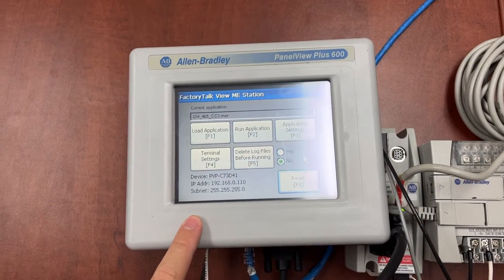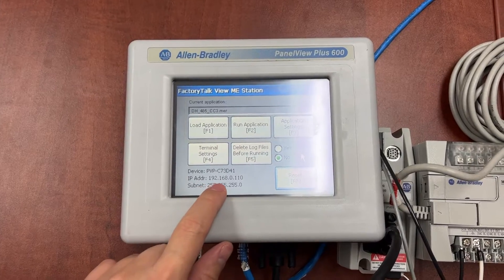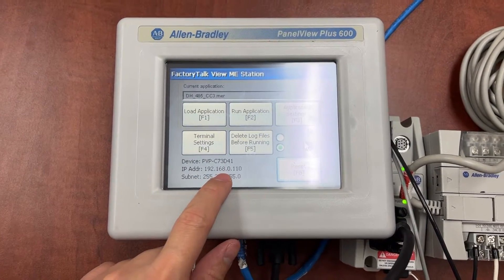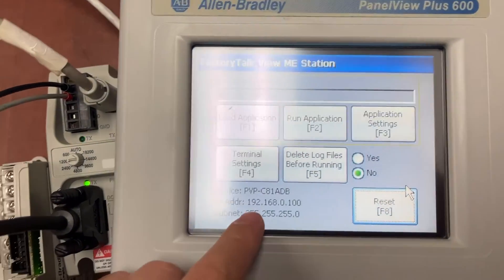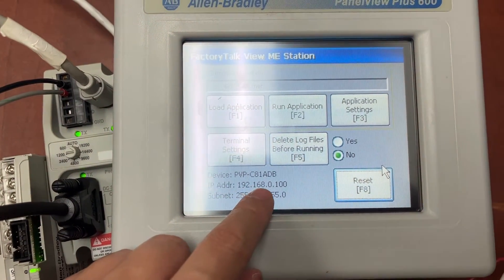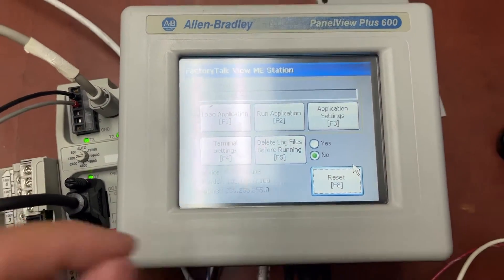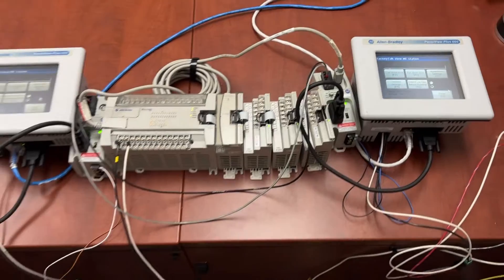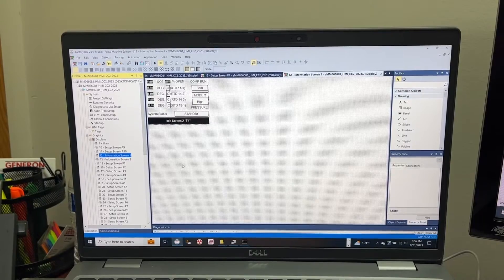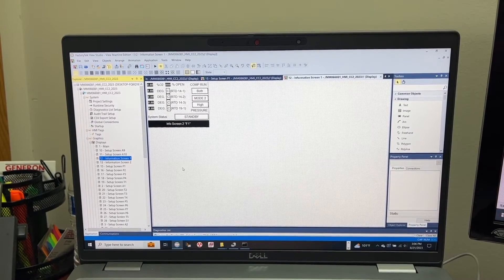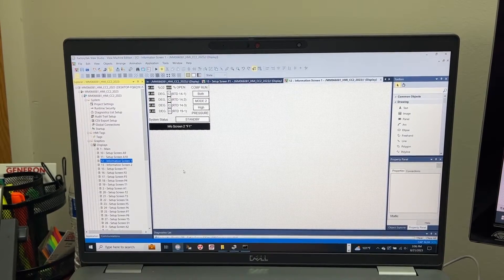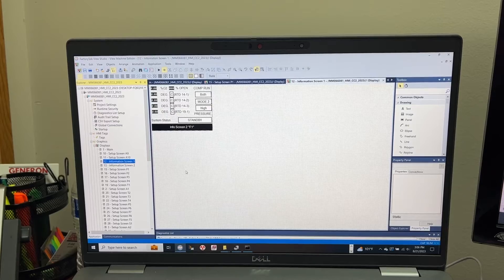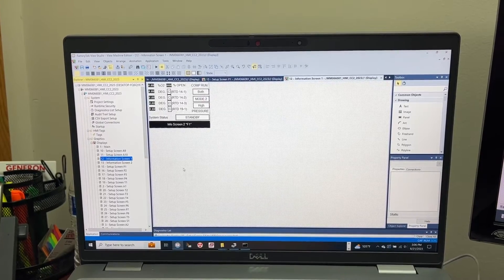The IP address for this one is 192.168.0.110, and the other HMI IP address is 192.168.0.100. In Factory Talk View Studio, we will have to create two separate MER files. Each will have a unique node number to set to the HMI.